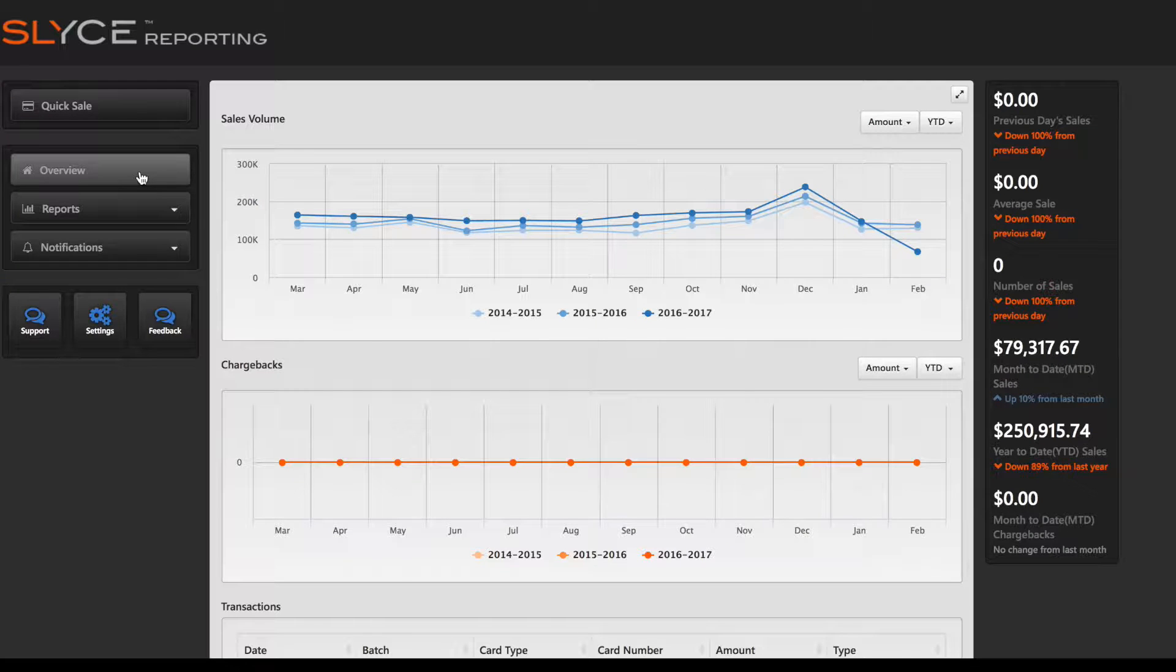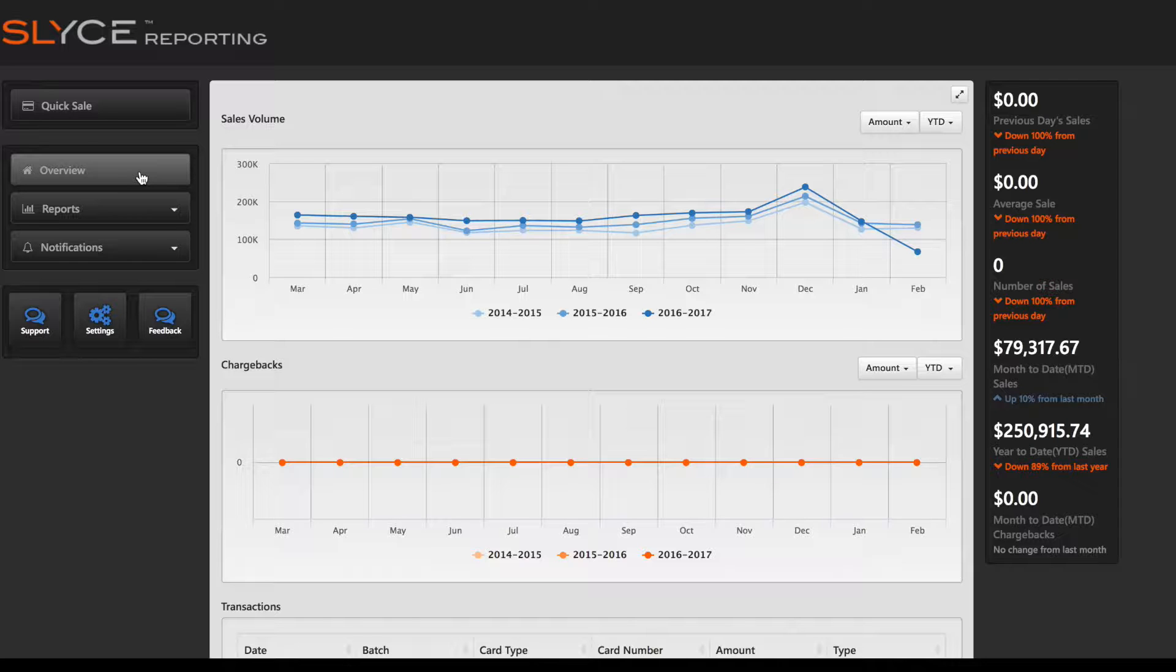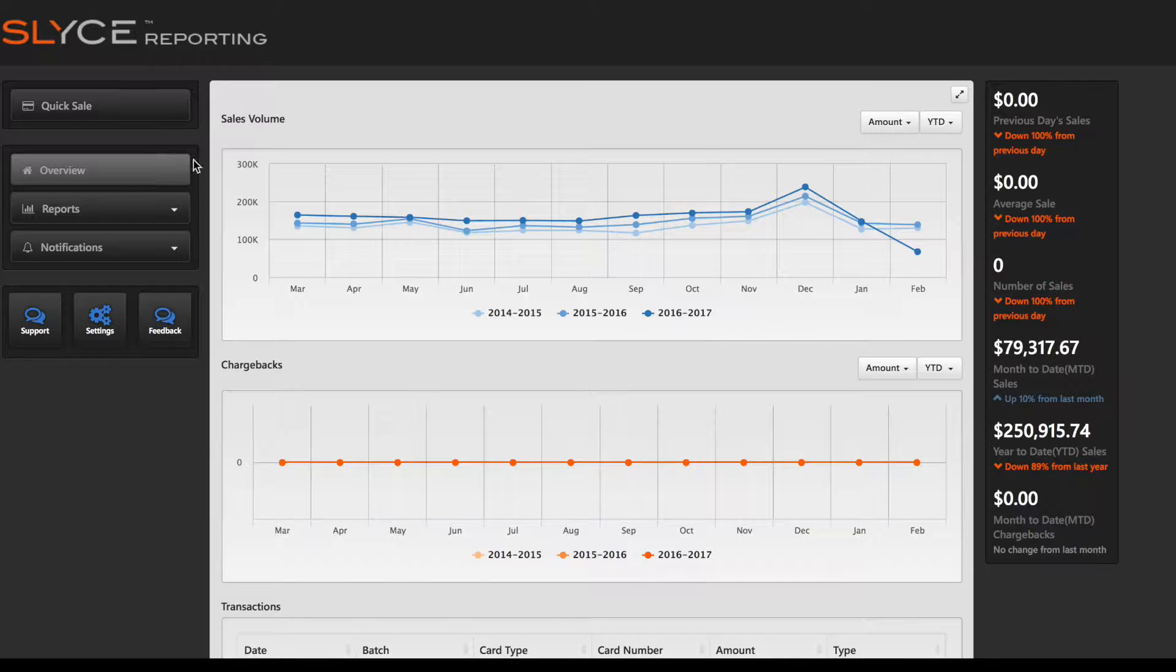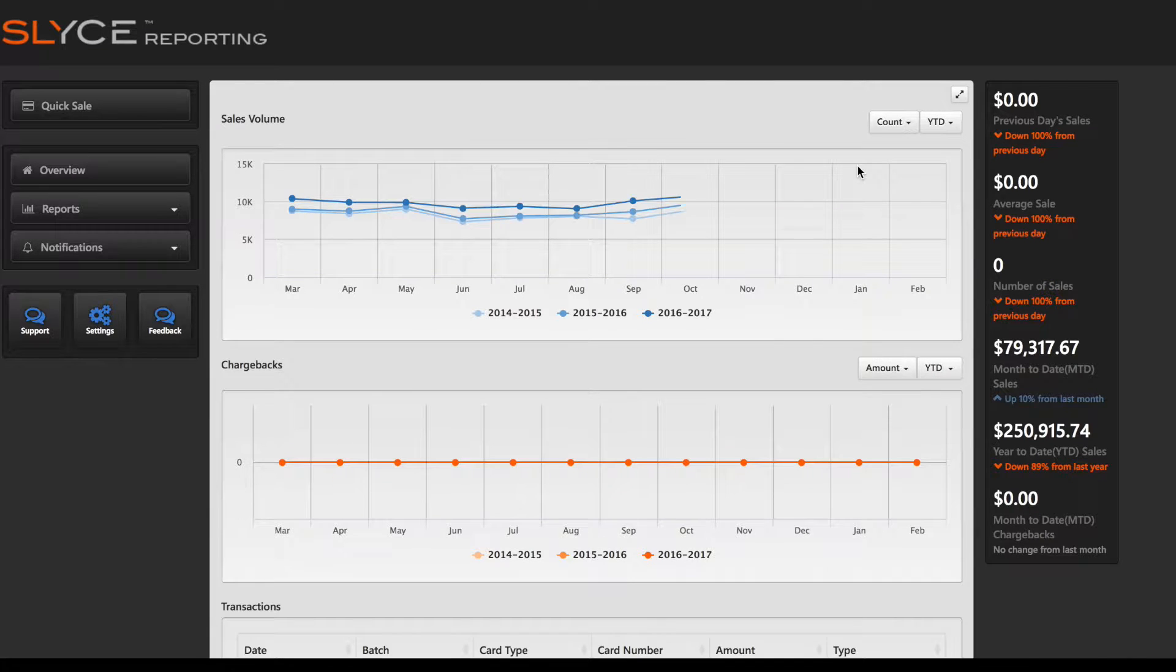The Overview option is selected by default when you log in to Slice Reporting. This view shows sales volume and chargeback information using graphs that can be set to display the amount or count for a month-to-date or year-to-date timeframe.